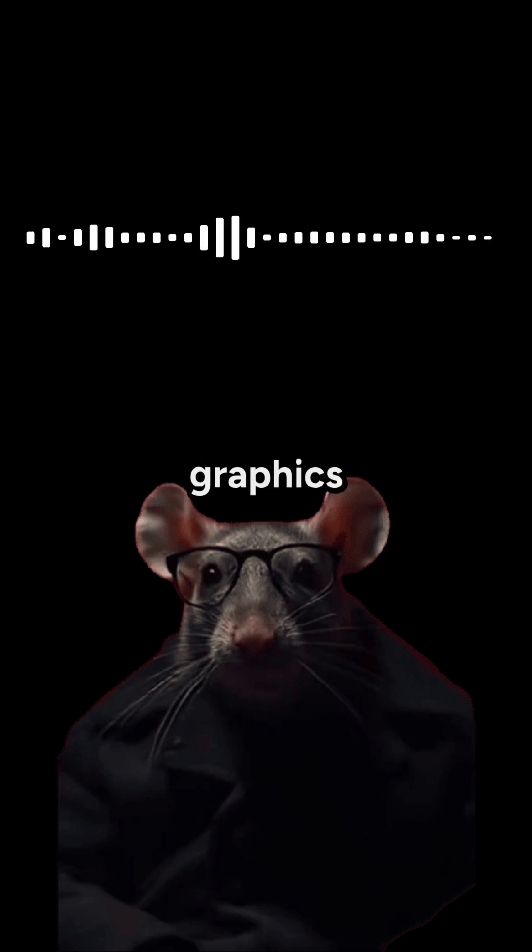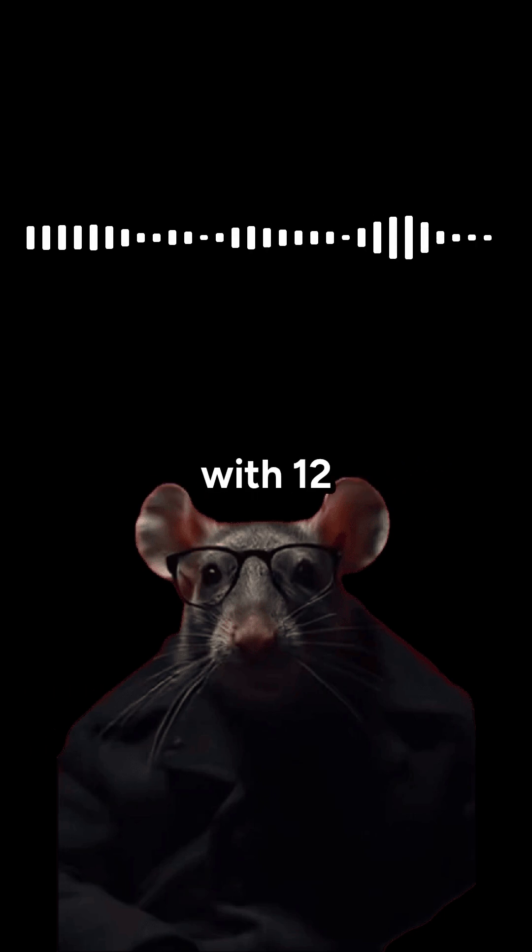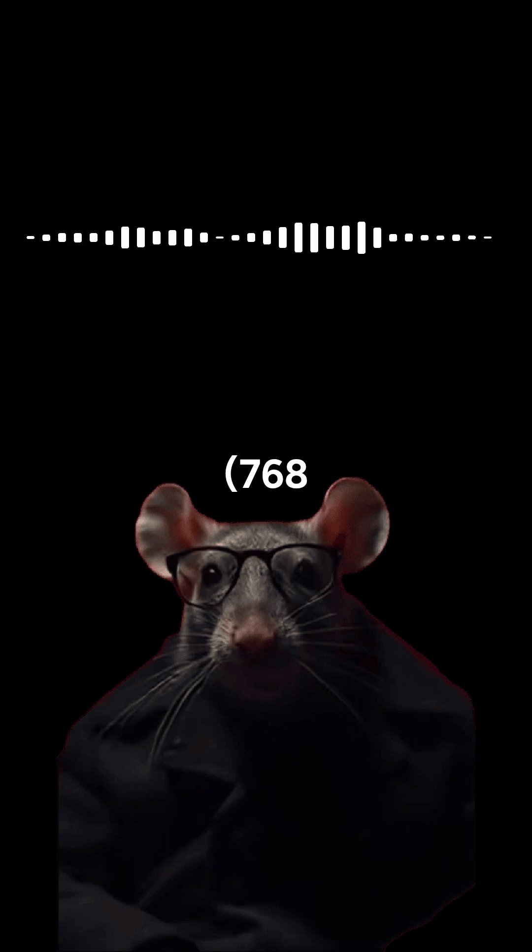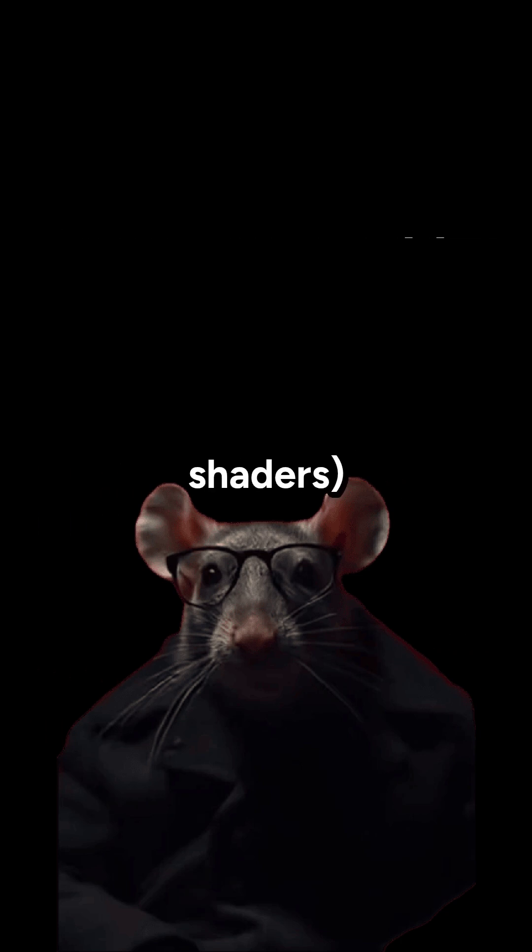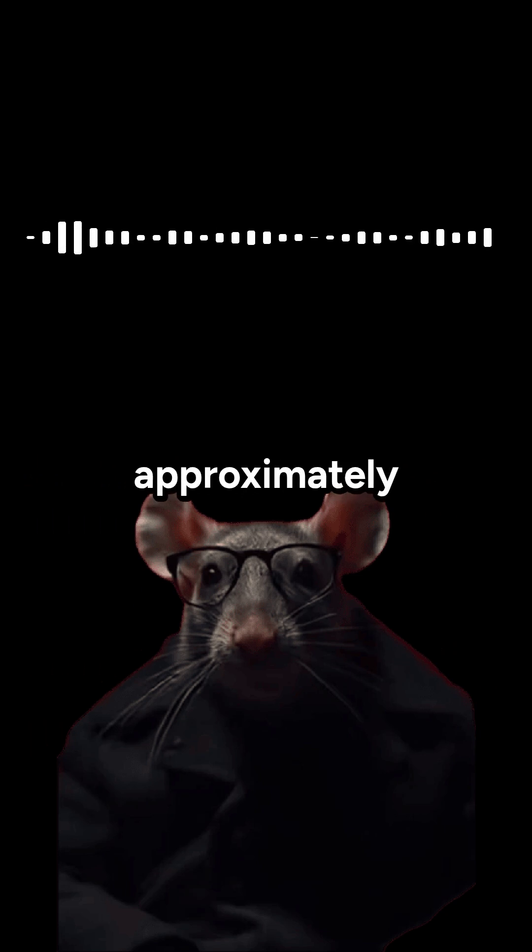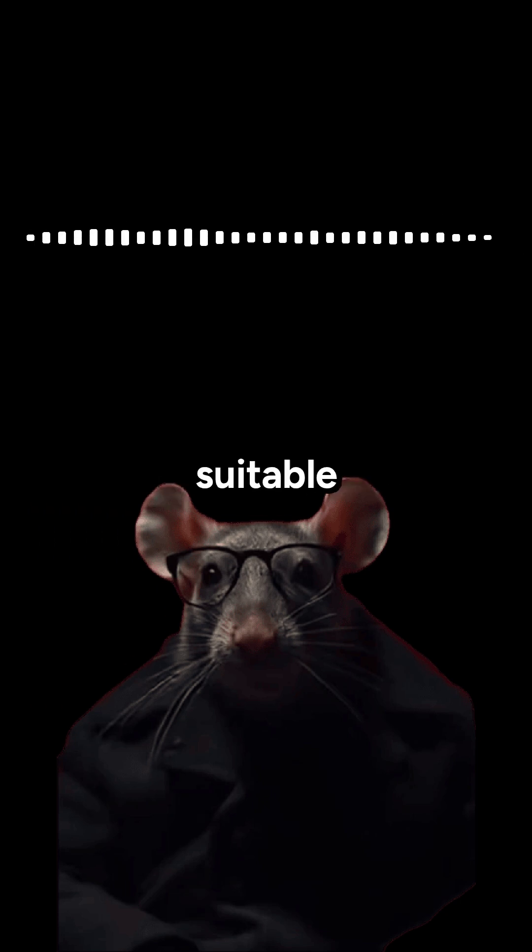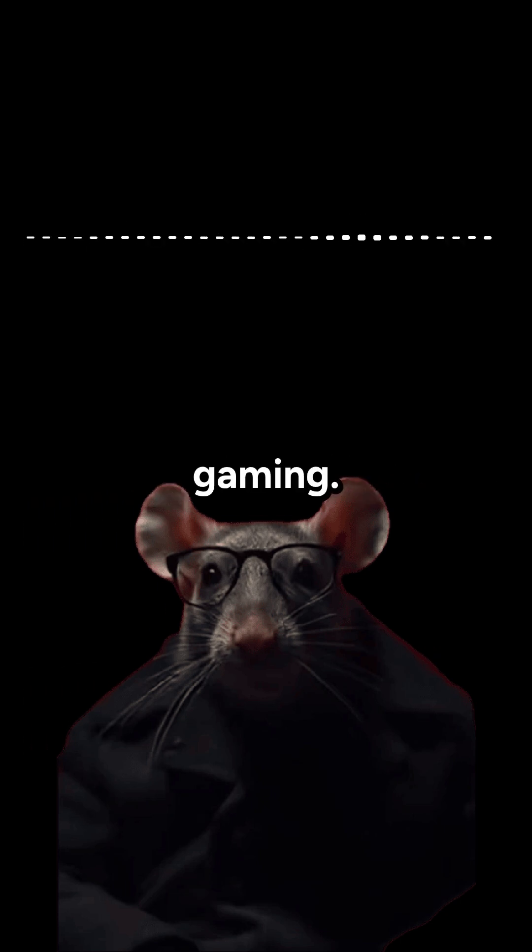The integrated graphics is an AMD Radeon 780M with 12 compute units, 768 shaders, clocked up to 2.7GHz, delivering approximately 4.1 teraflops of performance, suitable for everyday graphics and light gaming.